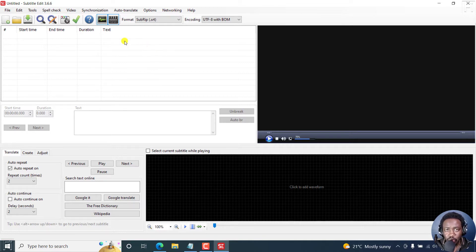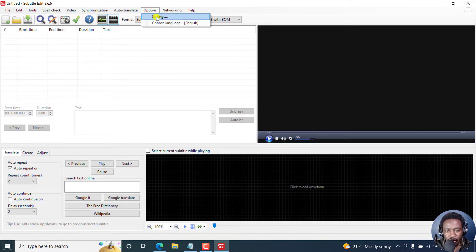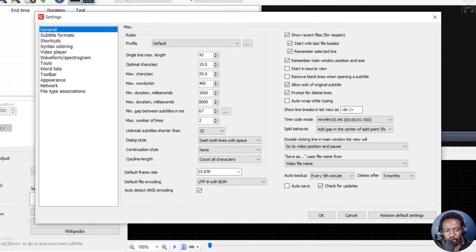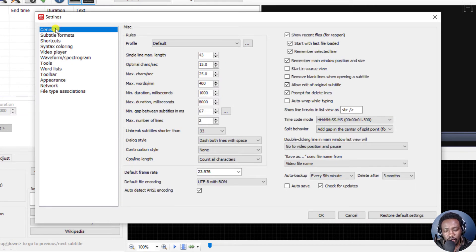So to access that option, just click on Options, and then click on Settings. And from this section, we land at the general options right here.